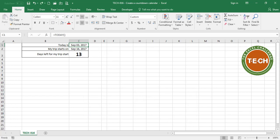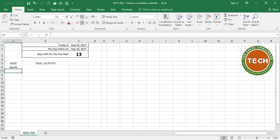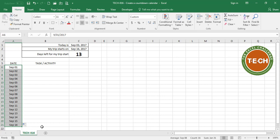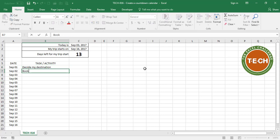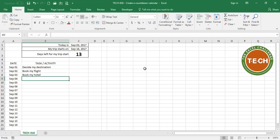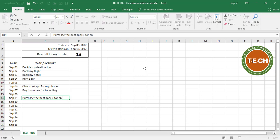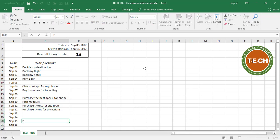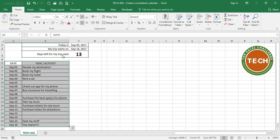This takes care of the countdown. The next thing we're going to do is list all of the activities in the plan. Over here I'm going to add columns for date and task or activity. I decided to go on vacation on September the 1st and I'm going to fill down all the way to September 16 when my trip starts. In the task or activity column I'm going to lay out the plan: decide my destination, book my flight, book my hotel, rent a car, pack my stuff, and my trip starts. I'm going to put a border here.